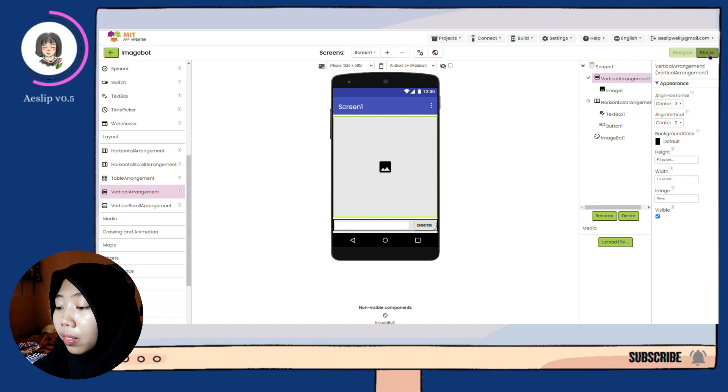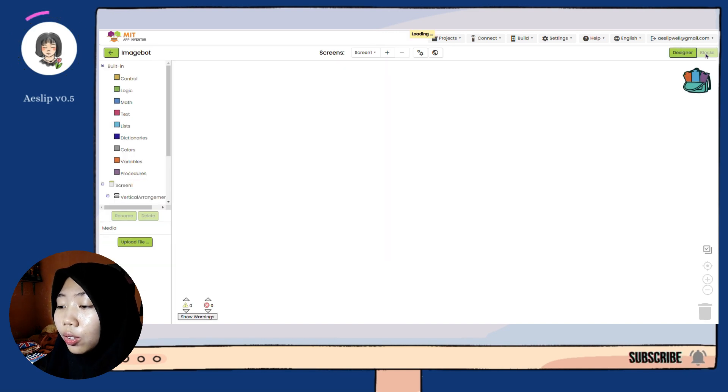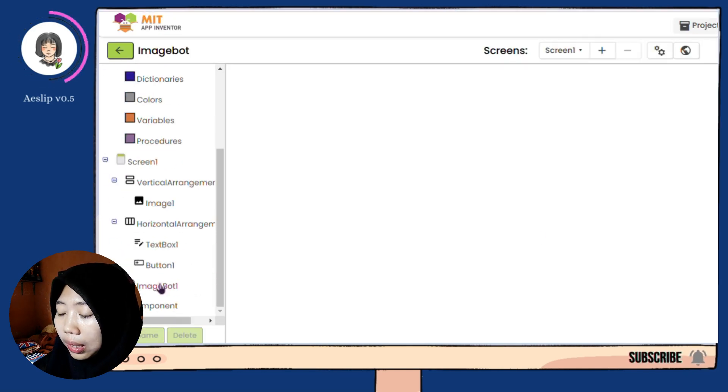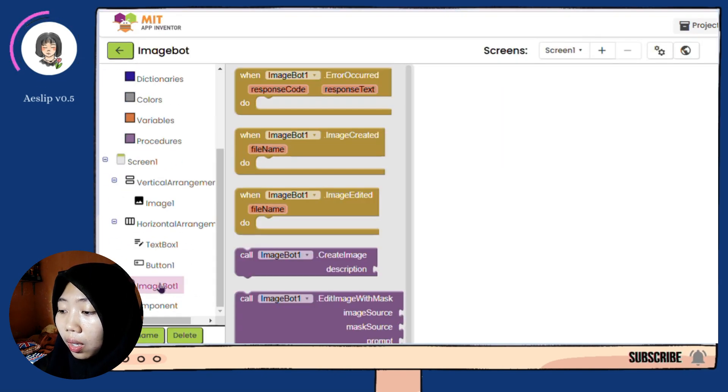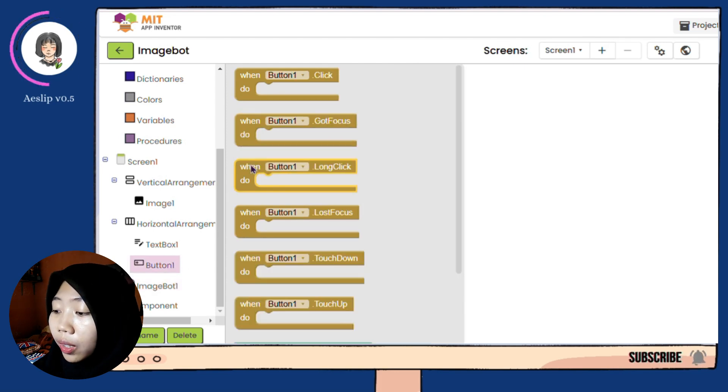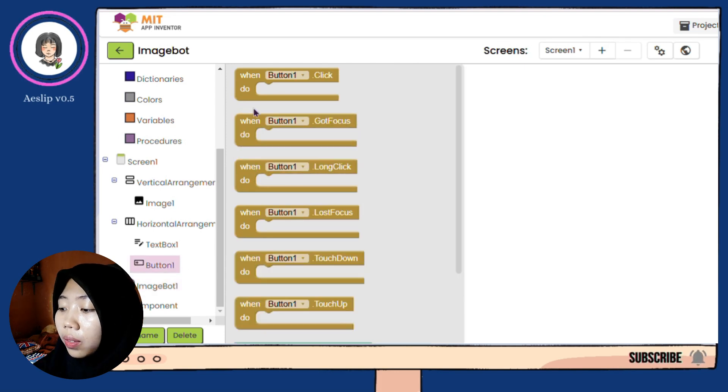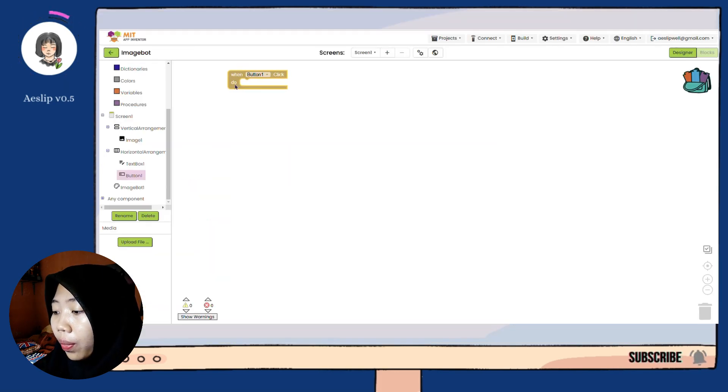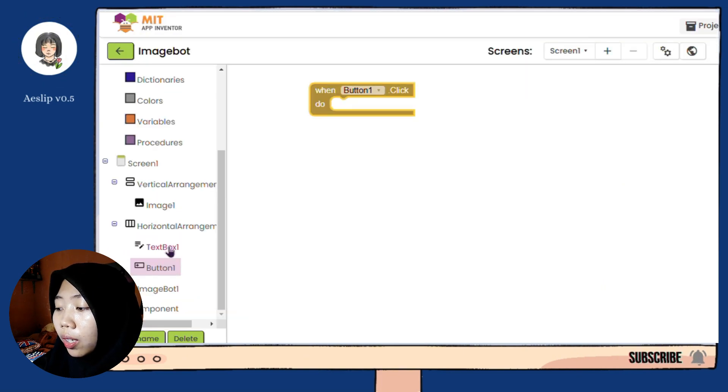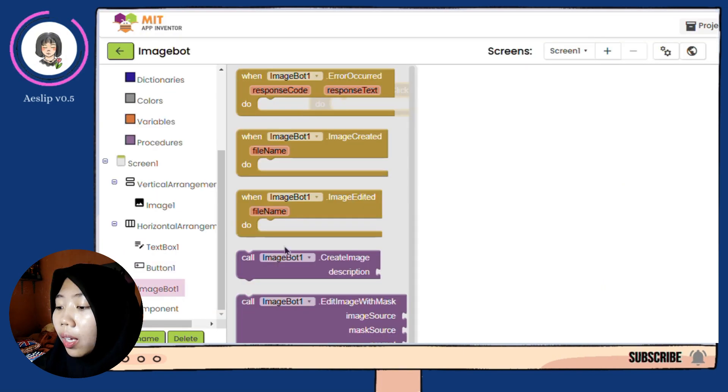After it's done, you can go to the blocks. This is the ImageBot blocks. First, when we click button one, then we will create a new image.